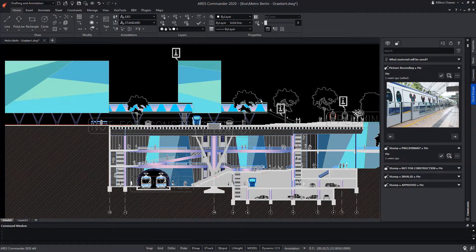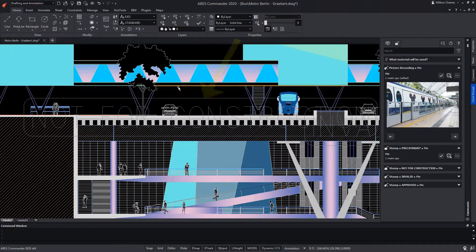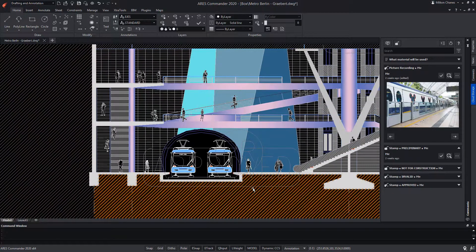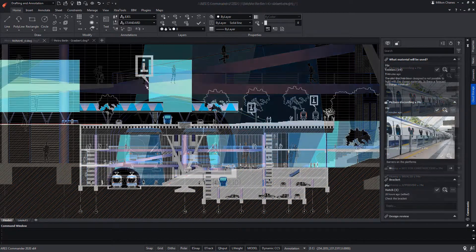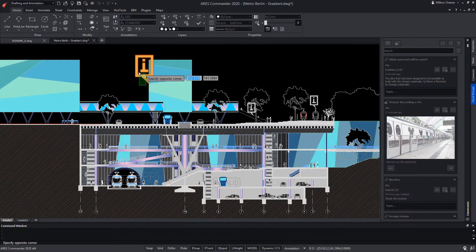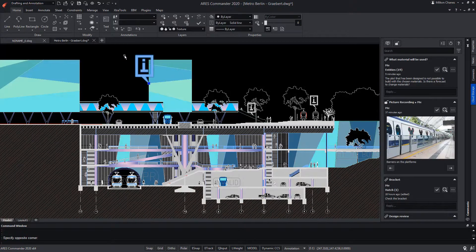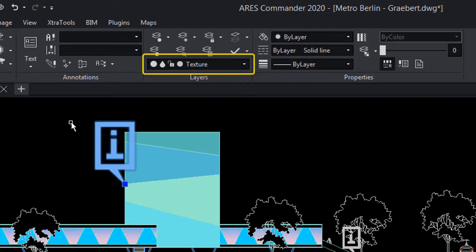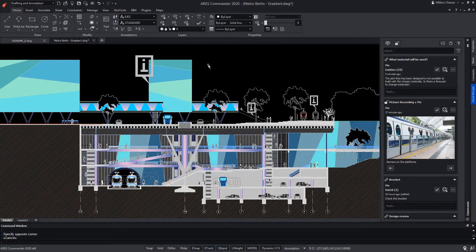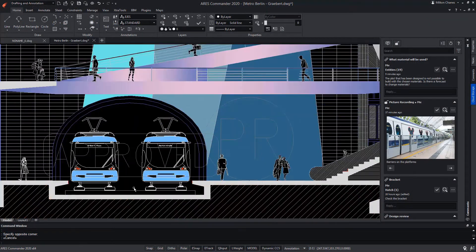ARES Commander is introducing a new type of annotations named Markups. Unlike annotations, markups are created above the drawing, not inside the drawing. They are separate elements from the entities in the drawing. Here we have an annotation — as you can see, we can select it since it is shown as one more entity of the drawing. It even belongs to a specific layer. Whereas if we try to select a markup, we cannot, because it is not a drawing entity and therefore does not have an associated layer either.